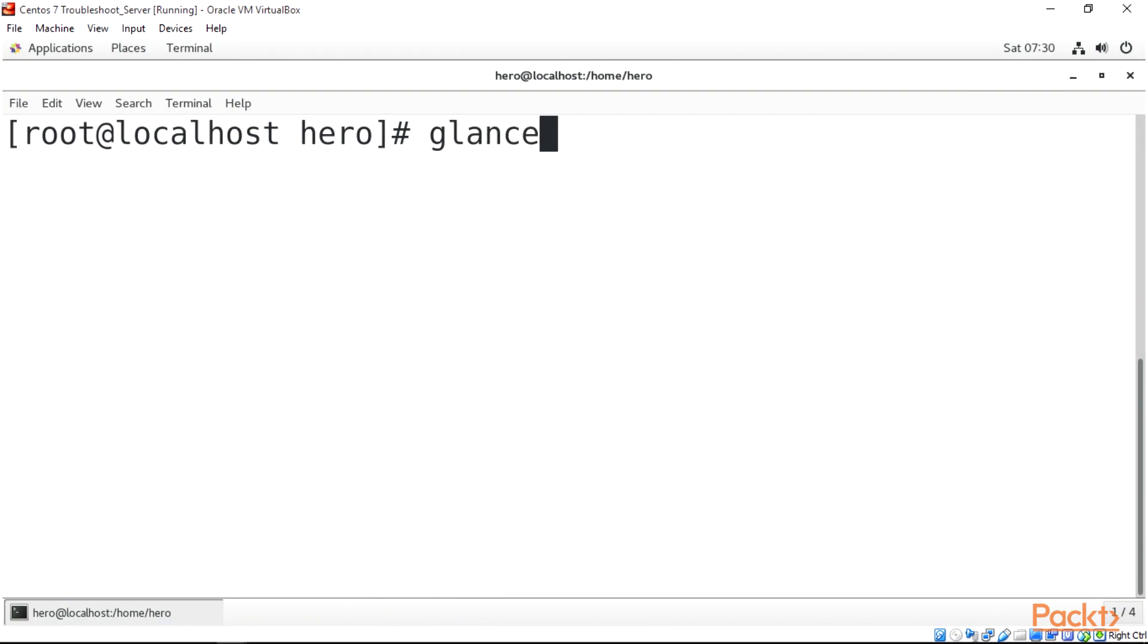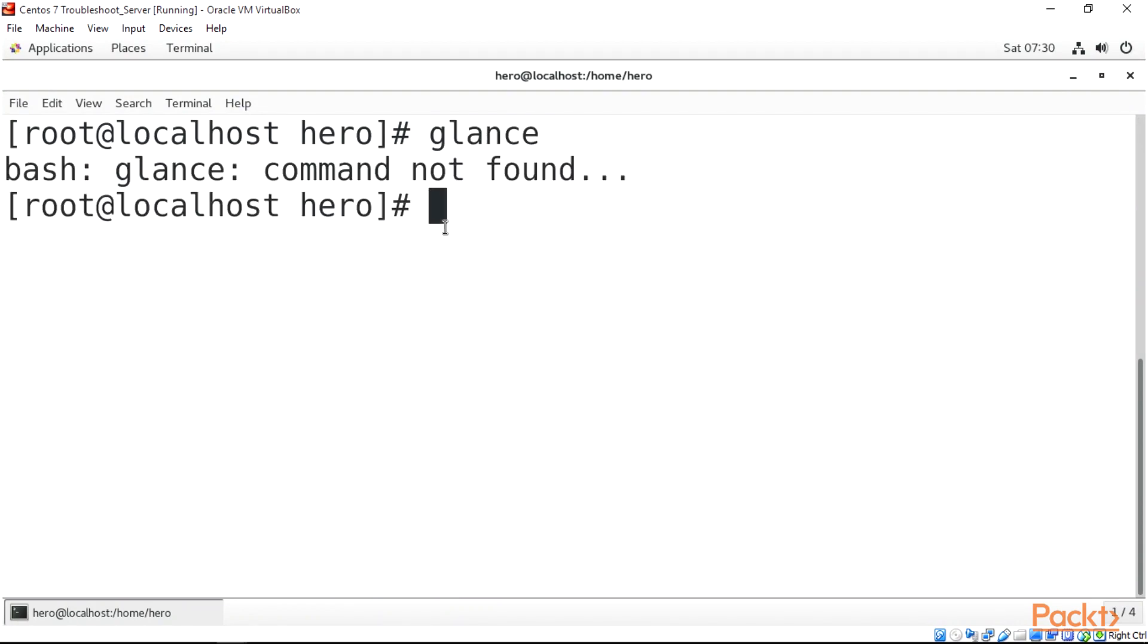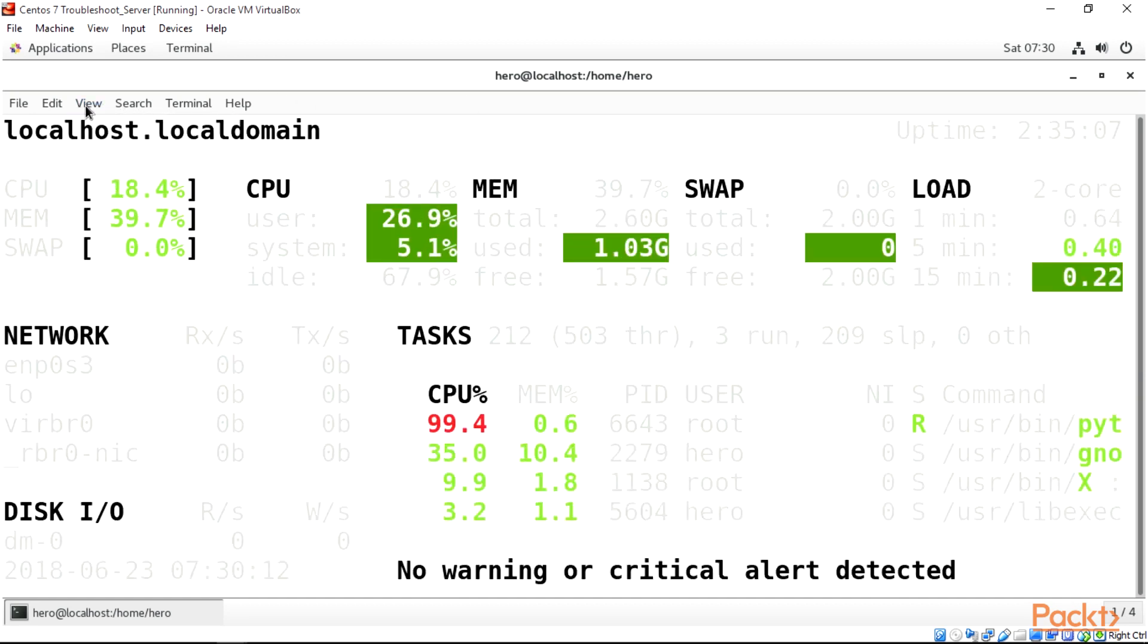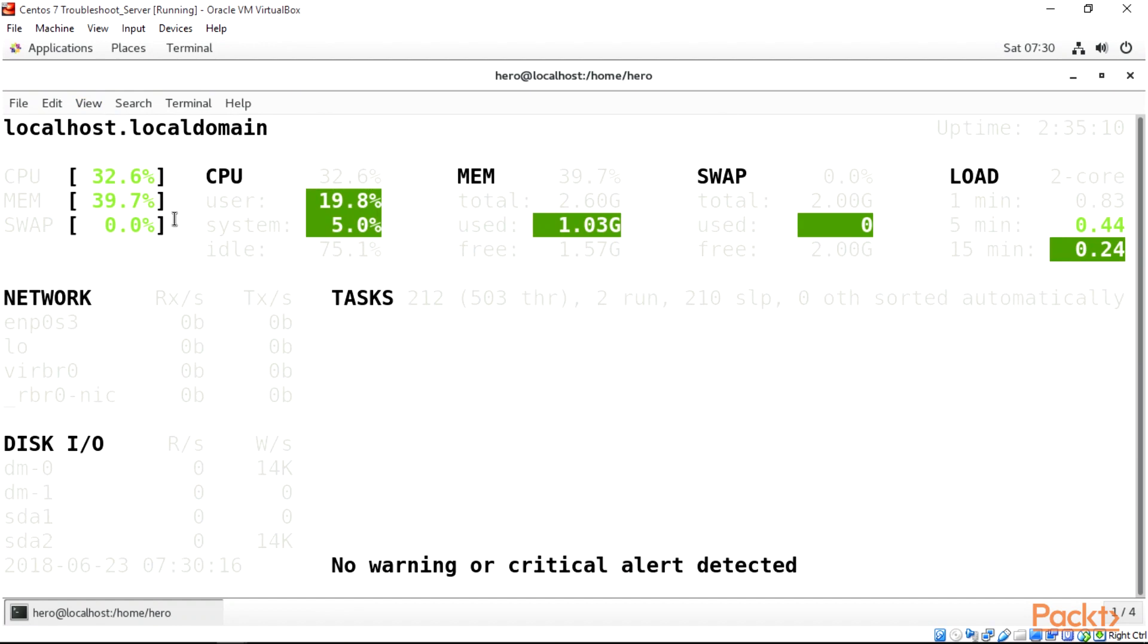And glances, here's our glances over here. Let me just reduce this. Here we are, we have our glances over here.